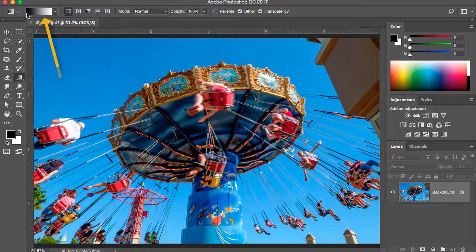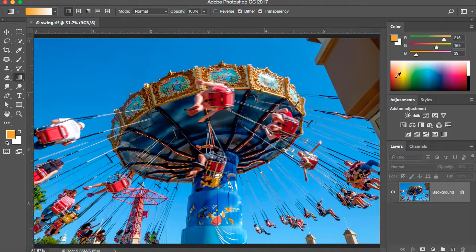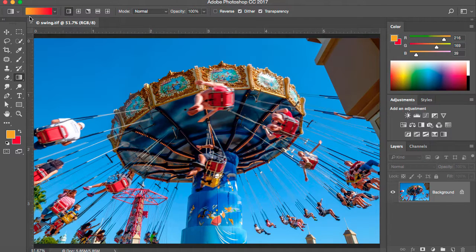This gradient goes from black to white because it's picking up the colors in the color chips here from foreground to background. If I go over to my color panel and select a red or orange color, you'll see that the gradient changes from orange as the foreground color and white as the background color. If I click on the background chip and pick a different color, now we have a nice gradient from orange to a red color.